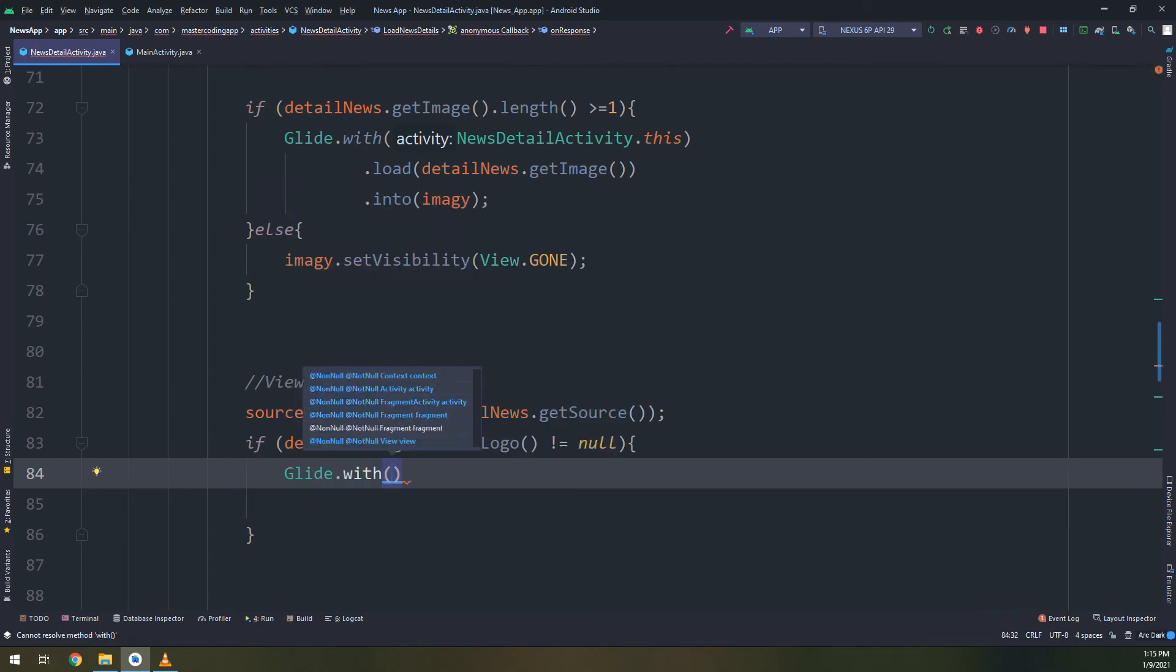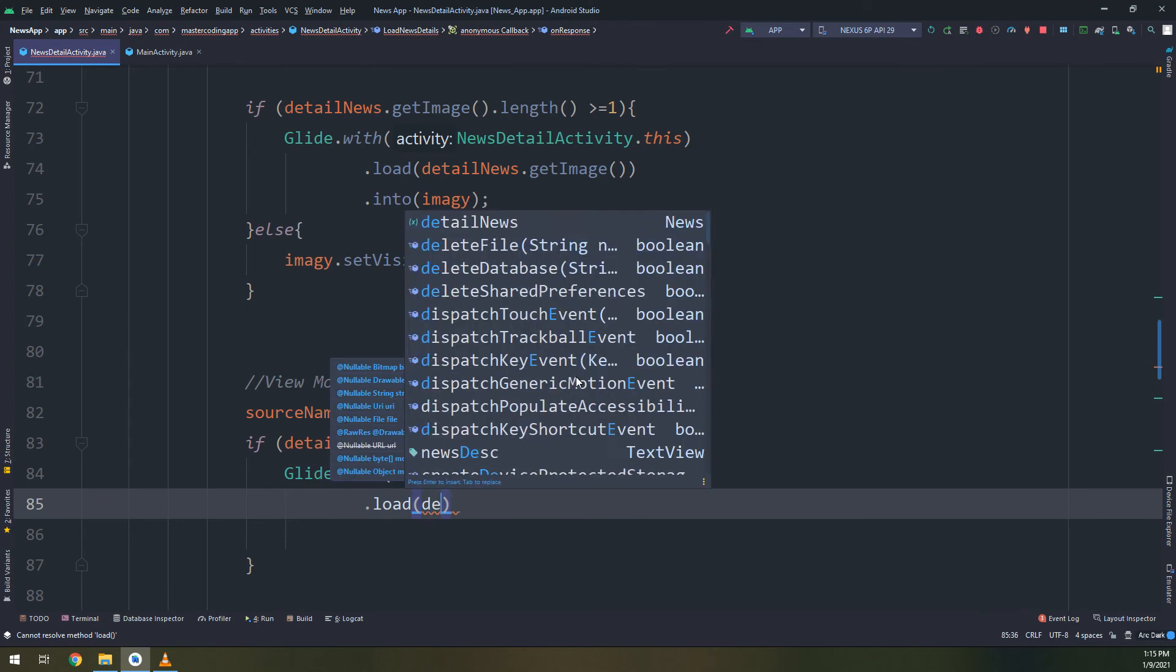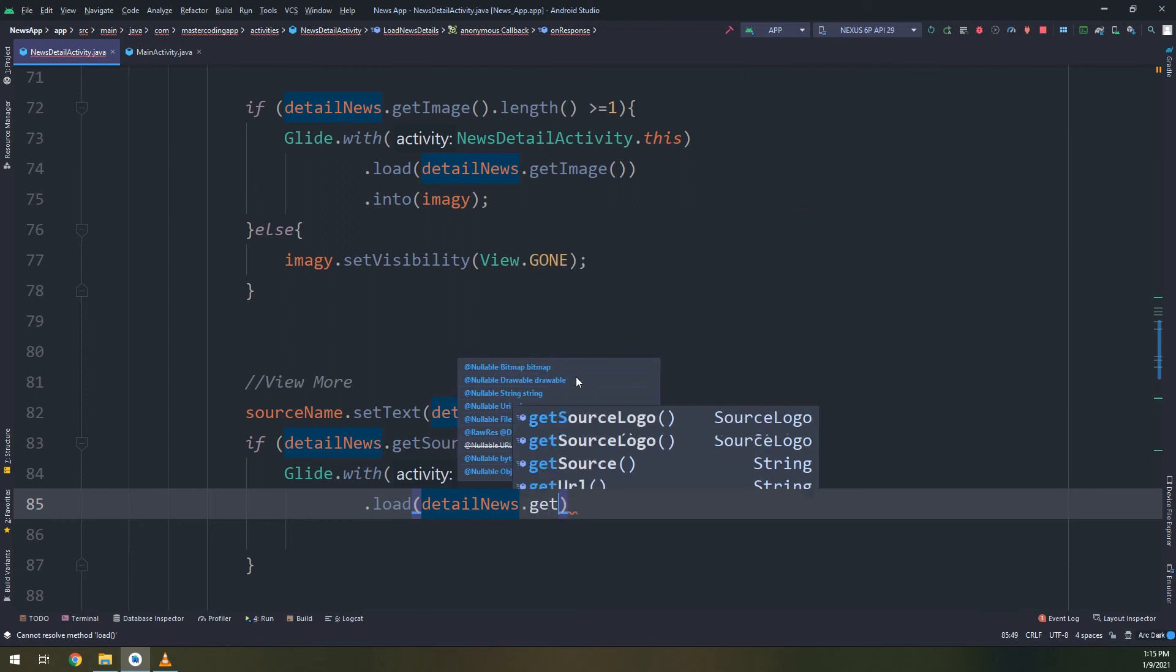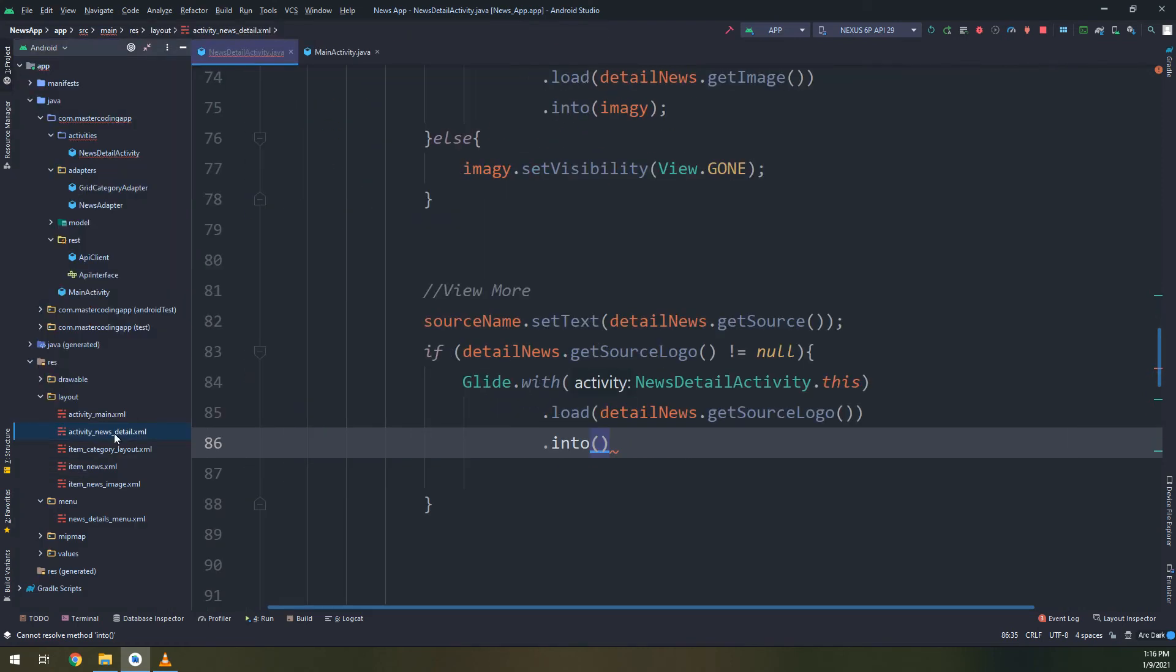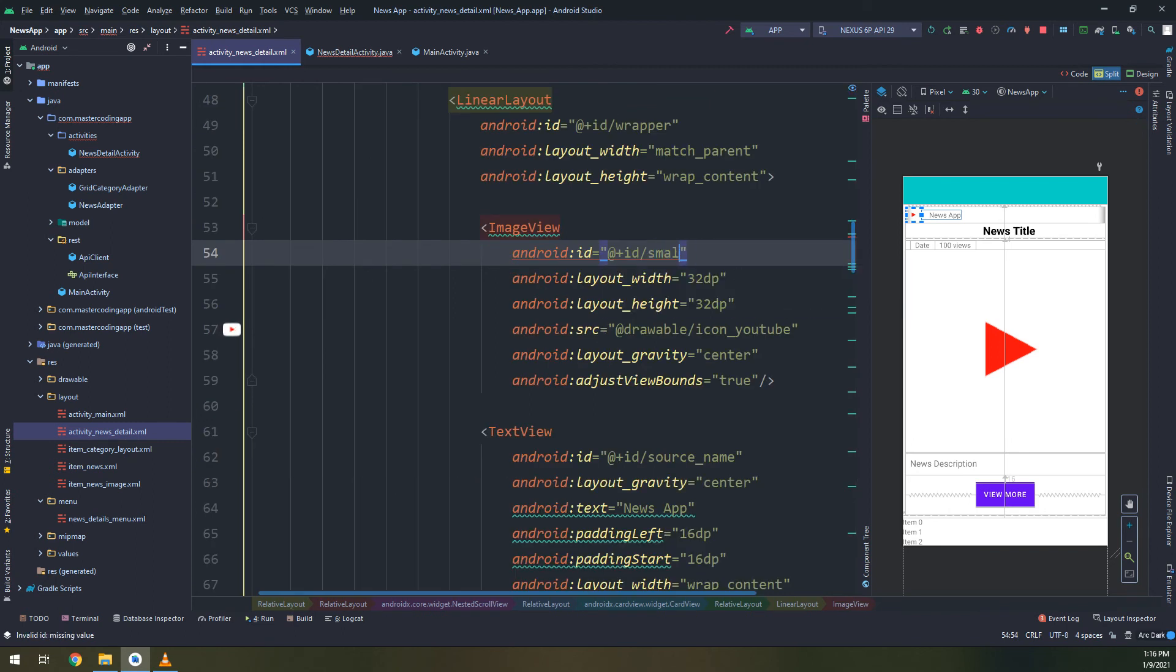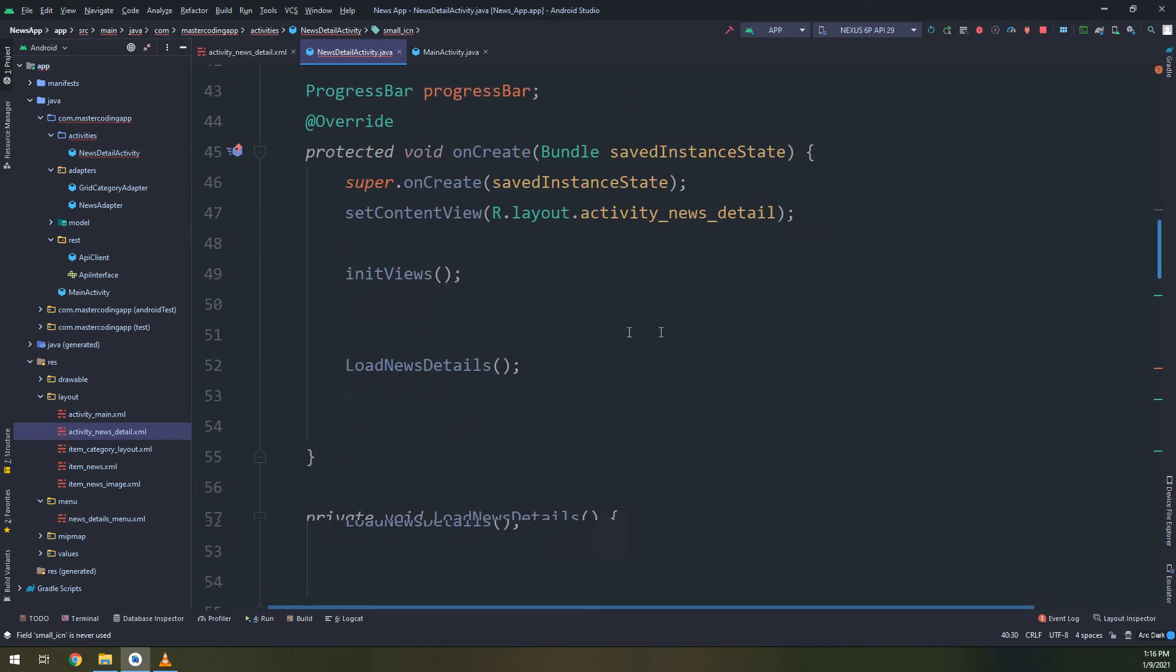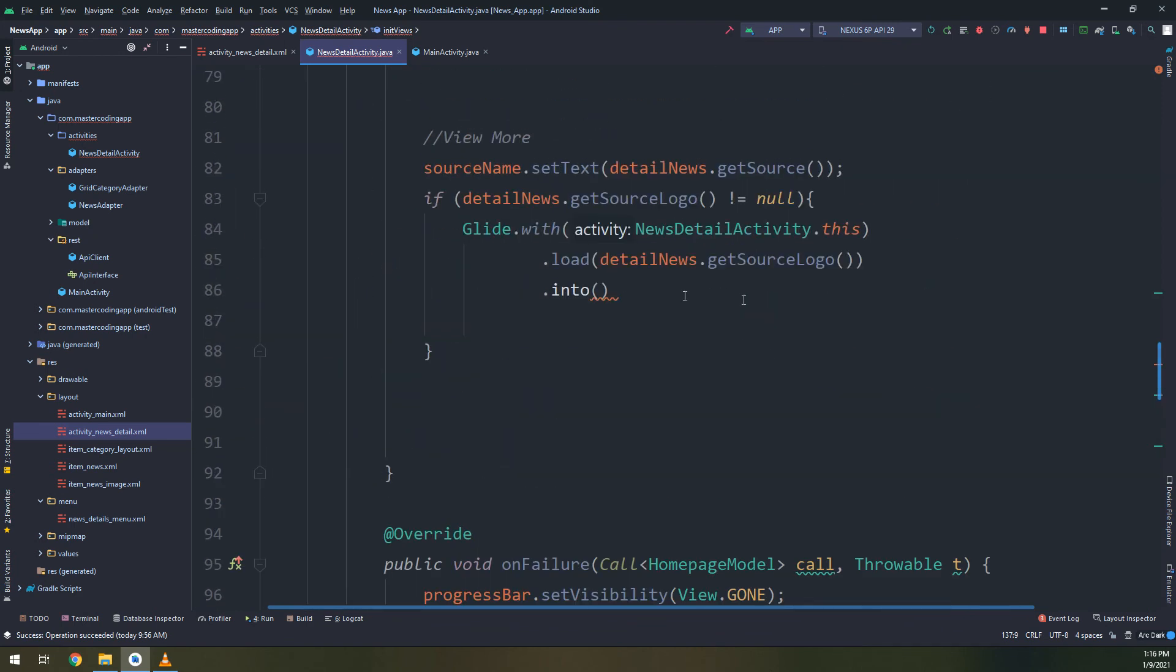Glide with news details activity dot load again the same way, details news dot get source logo, and into. We need to get the name of the small image that we have created, which is called small underscore icon. I need to initialize it in the same way that we have created the widgets before, small icon.